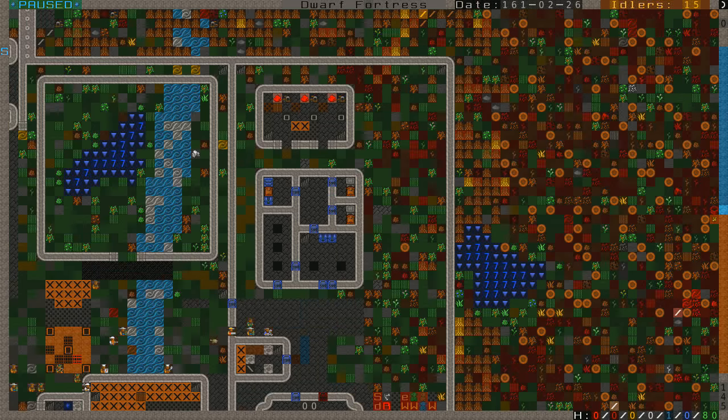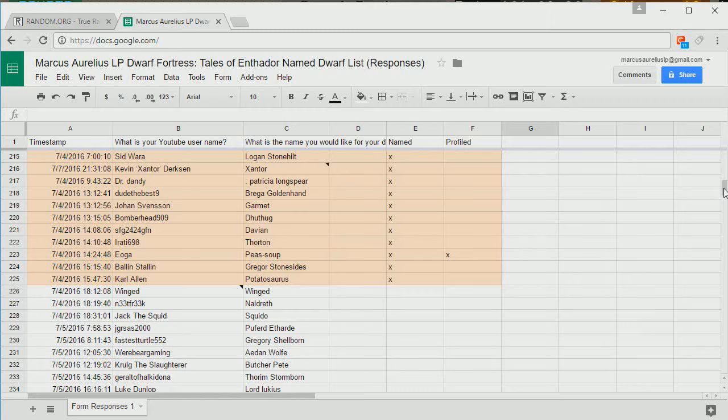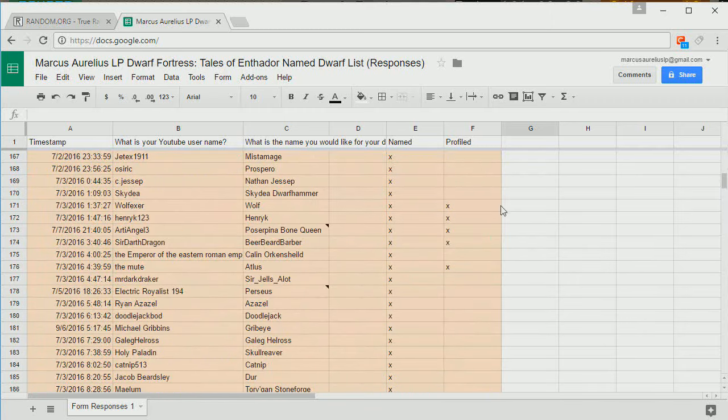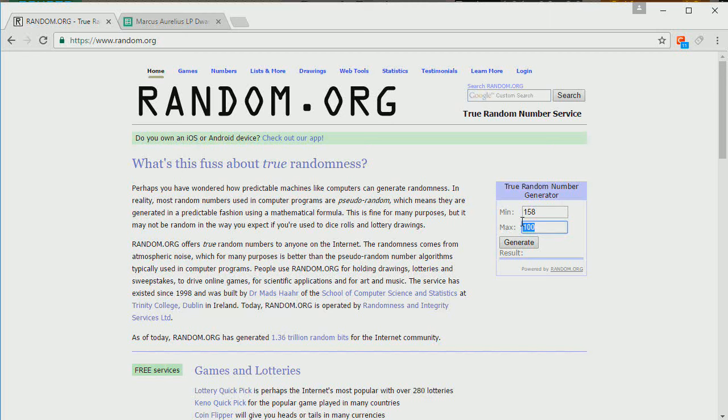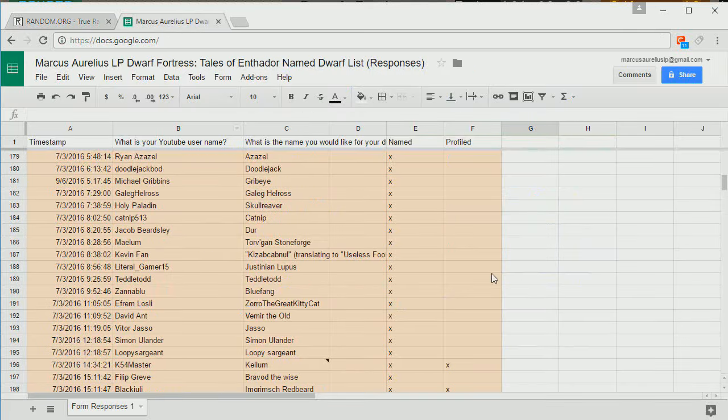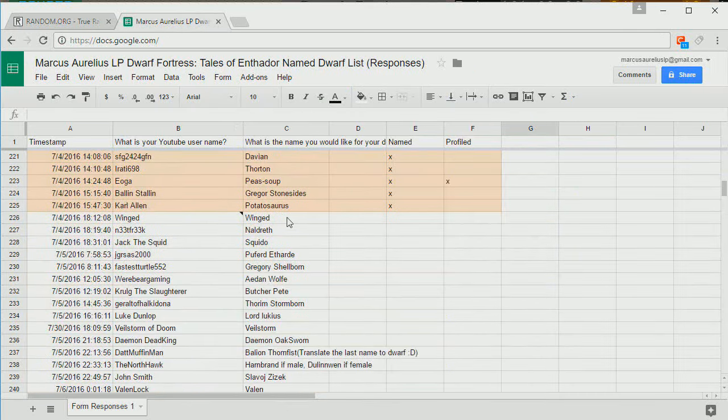But for right now, let's profile a dwarf. All right, actually I haven't got this set up. So we are through 225. And was it 158? So 158 to 225. All right, let's see what we get. 225. Wow. That doesn't seem all that random.